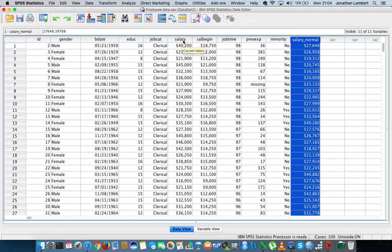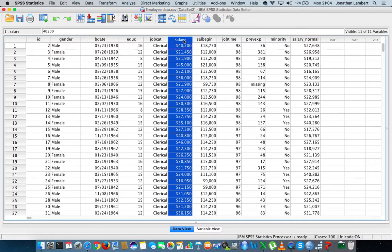What I'd like to do is take every individual's salary and rank them — maybe from smallest to largest, where the person with the lowest salary gets ranked number one, the second lowest gets ranked number two, and the highest salary gets the highest rank. Or we could do it the other way around, where the person with the highest salary gets ranked number one, the second highest gets ranked number two, and so on.